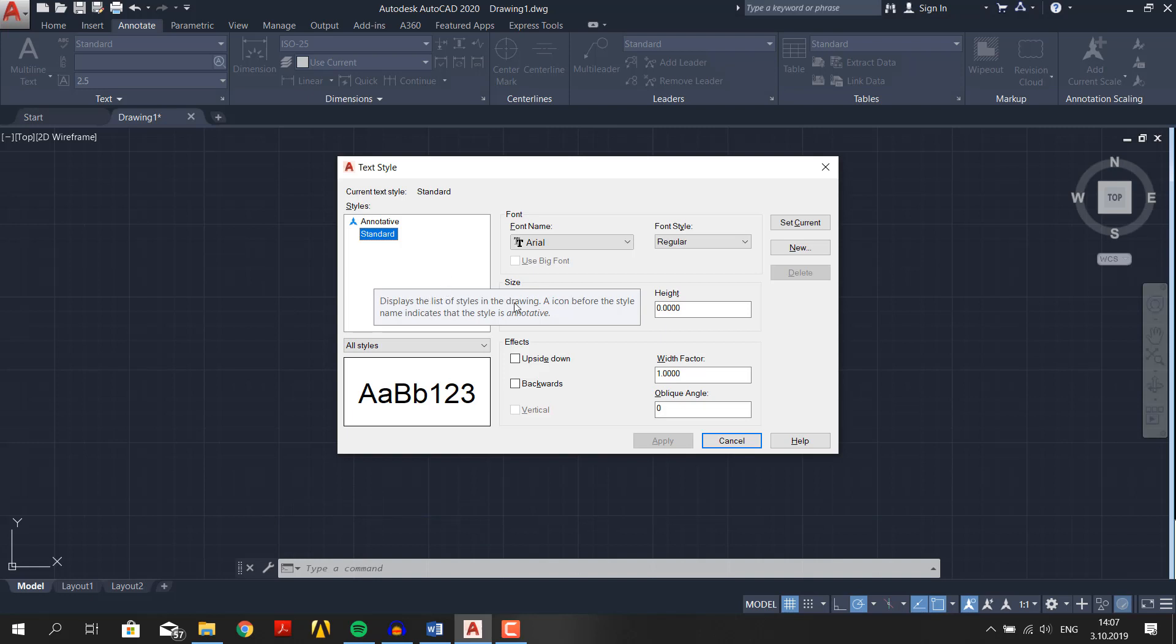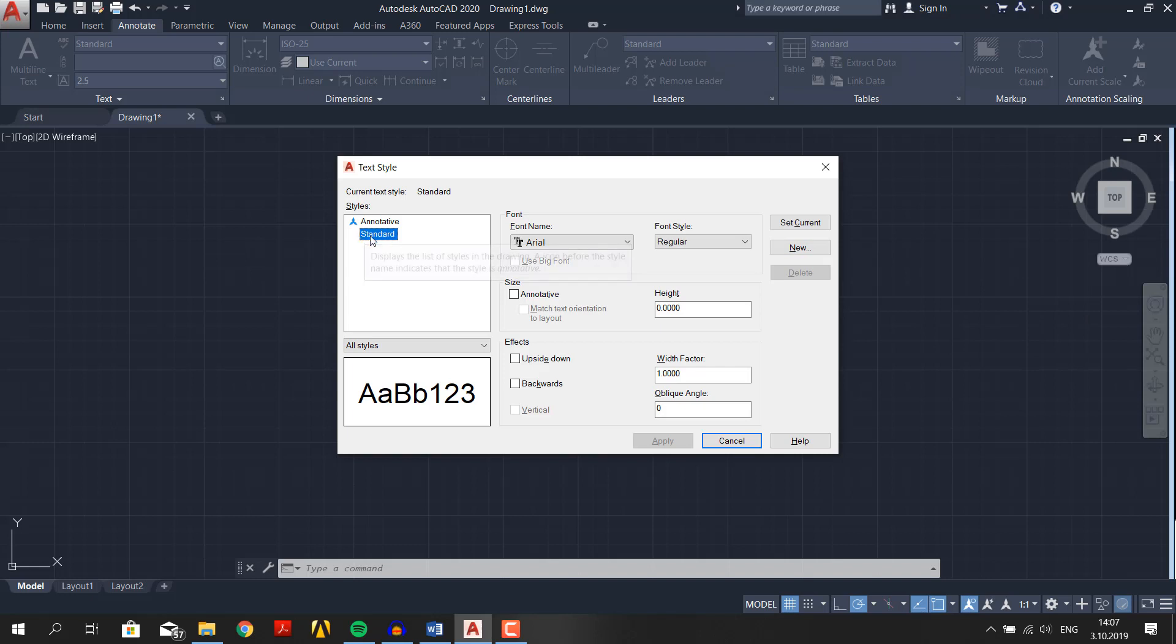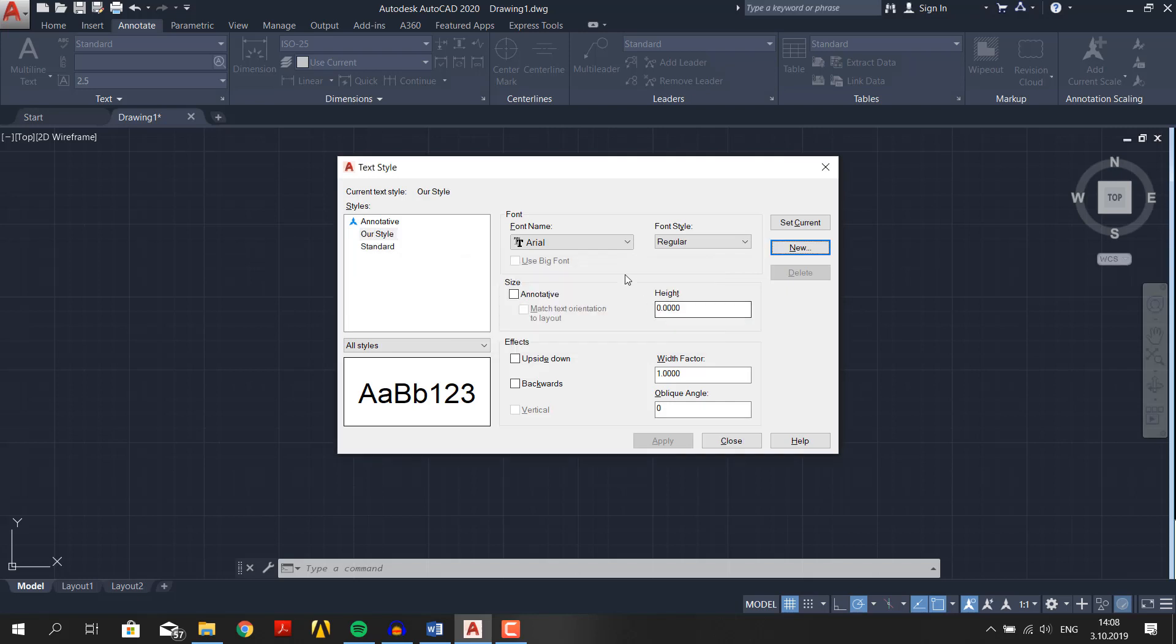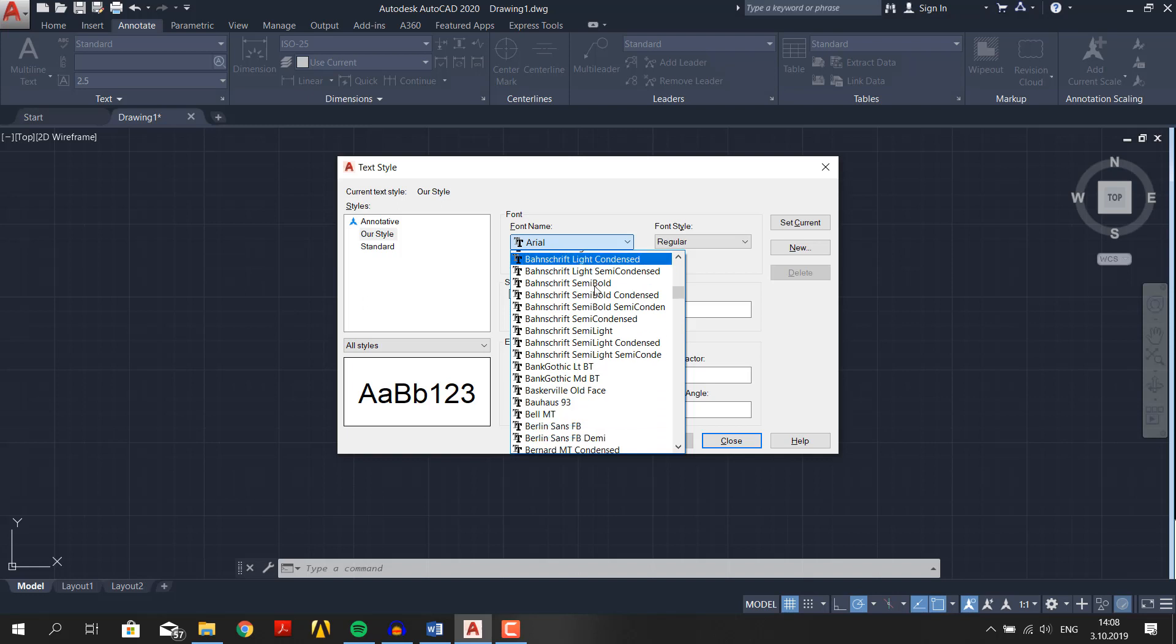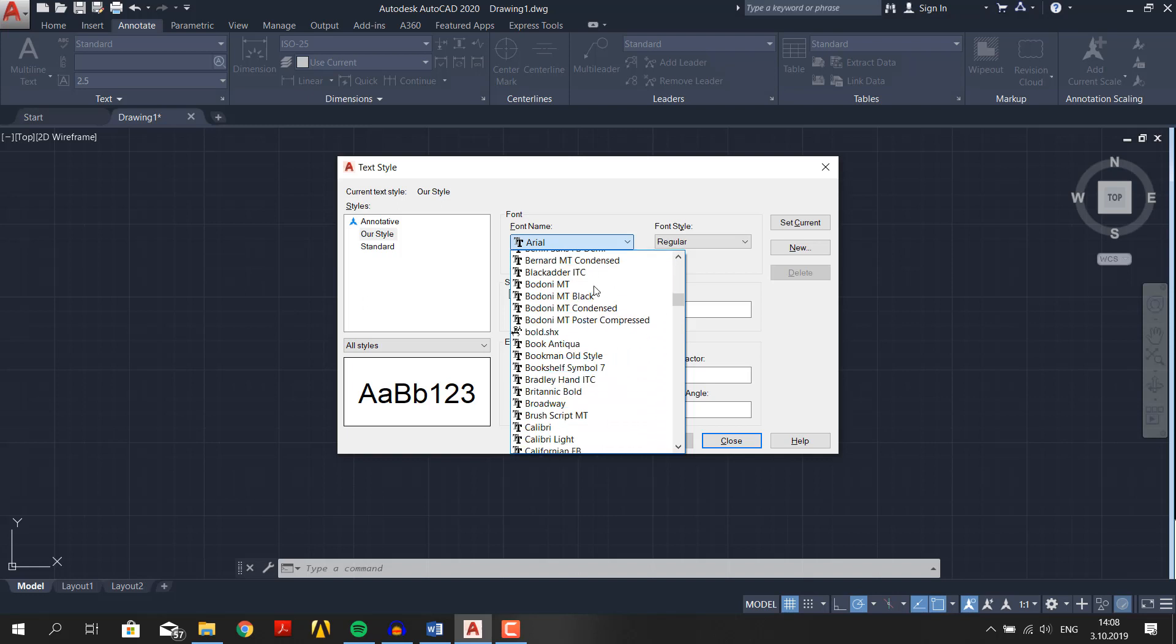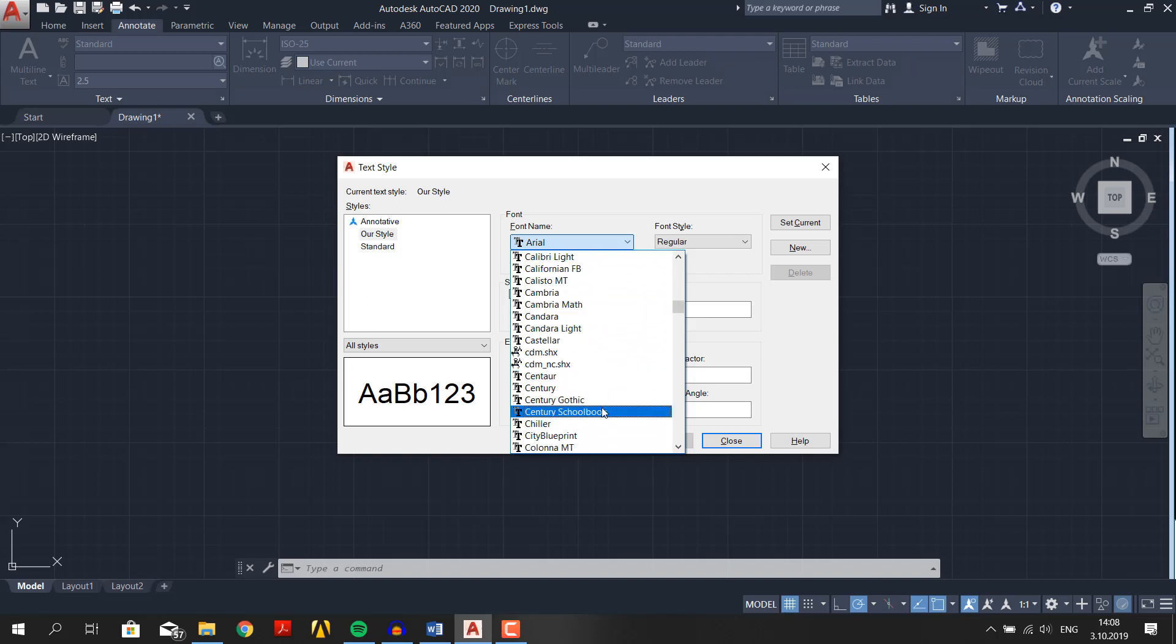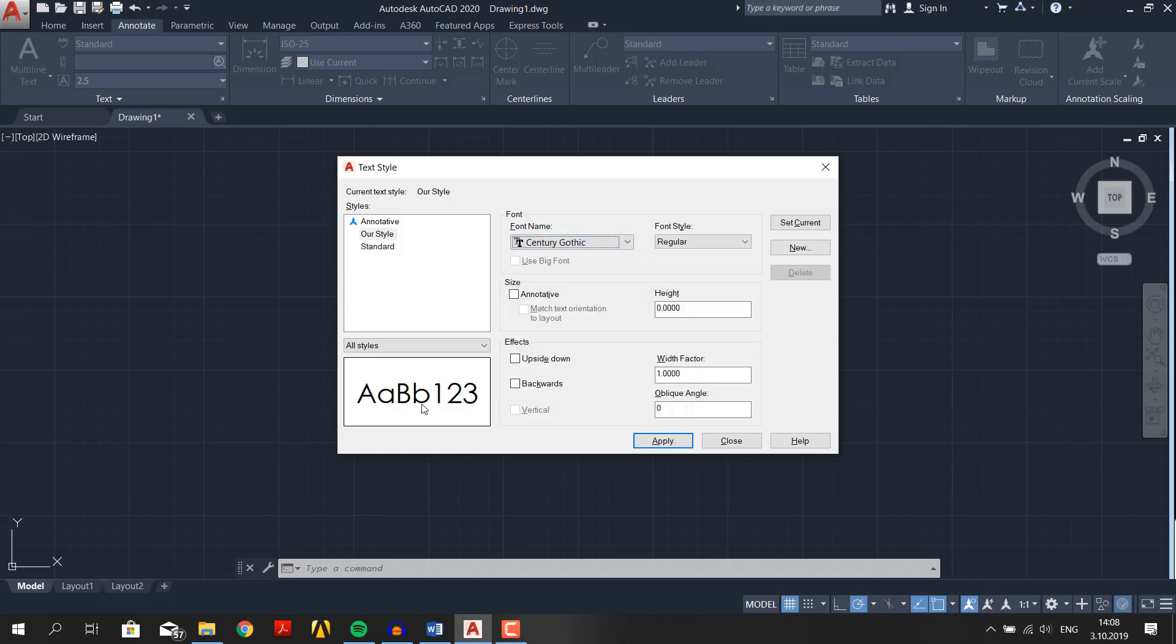In the dialog box you see lots of options to refine your text. Let's make a new font. Do not change the standard one, you never know when you will need it. Make a new style like so. Let's name it our style. Now we can change things as we want. Here we can choose different fonts. Let's choose Century Gothic. And you can preview it here if you don't know how it looks.